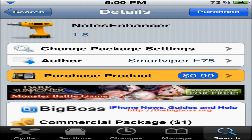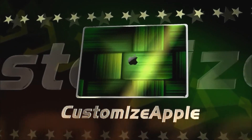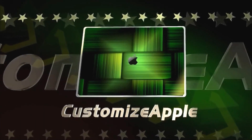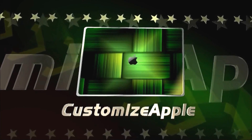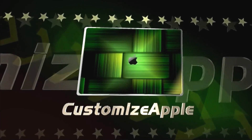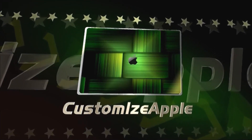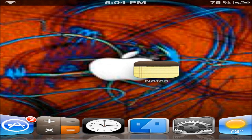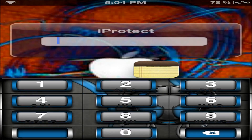What's up everyone, CustomizedApple here, and today I'll be doing a review on Notes Enhancer. Do you use Notes a lot but never really thought it lived up to its full potential? Well now I have a tweak for you called Notes Enhancer, and as you can tell from the name, it's a Notes tweak — duh.